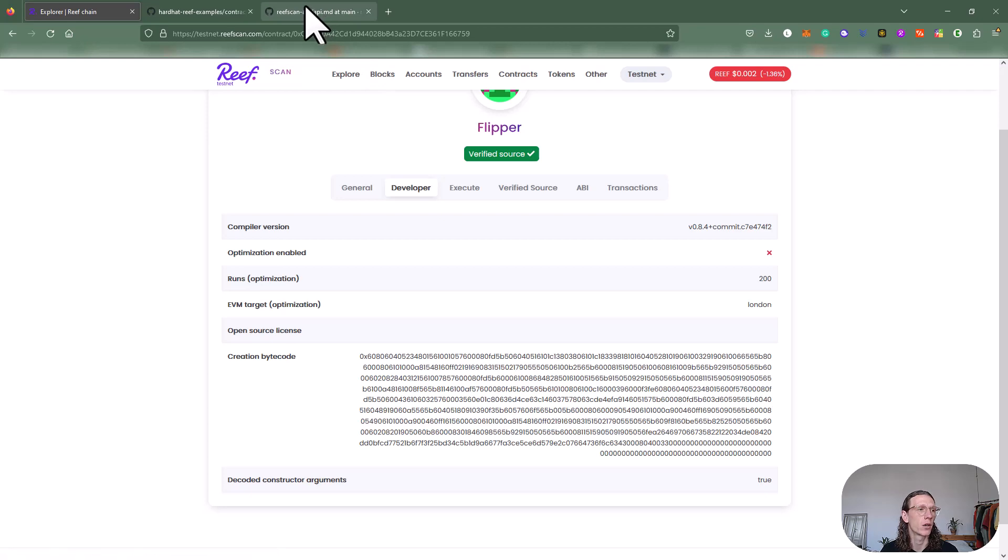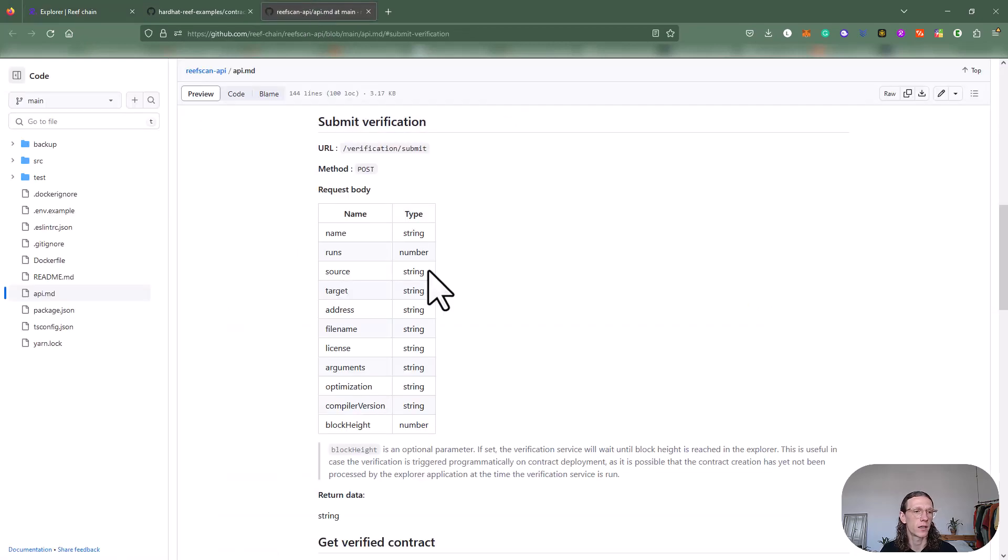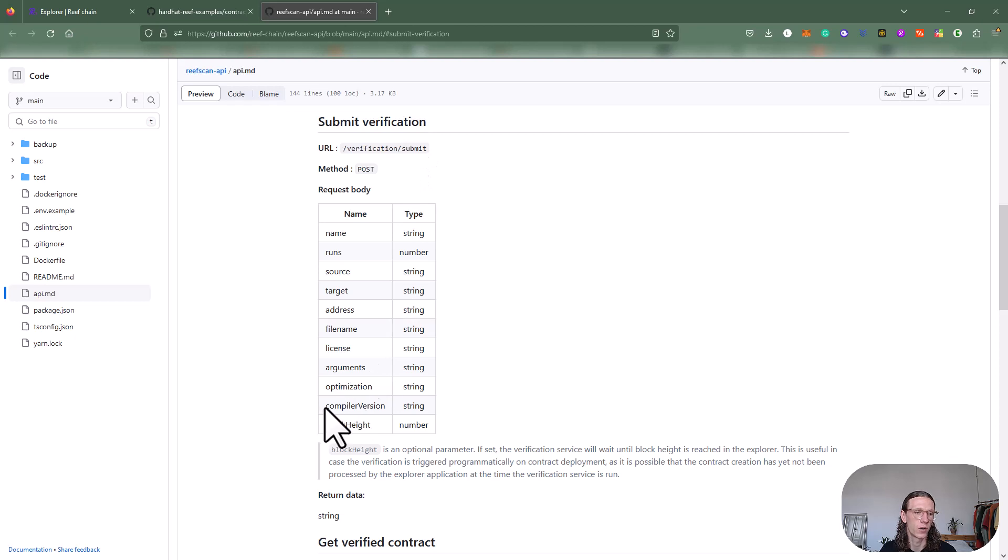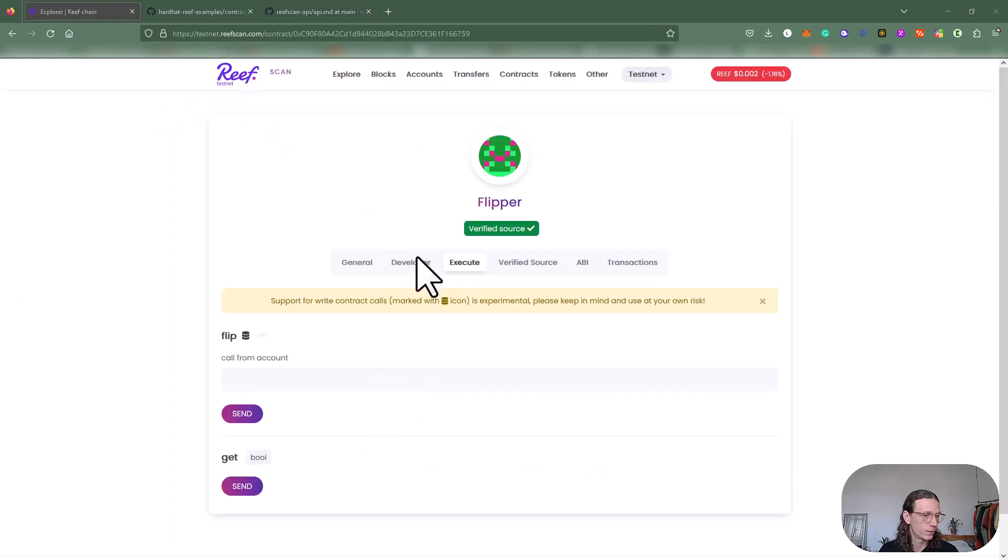When we look at developer, we see some information here about compiler version, etc. You can also see that within the Reef scan API, we see the submit verification and we also got this parameter here. So that's what we are posting.